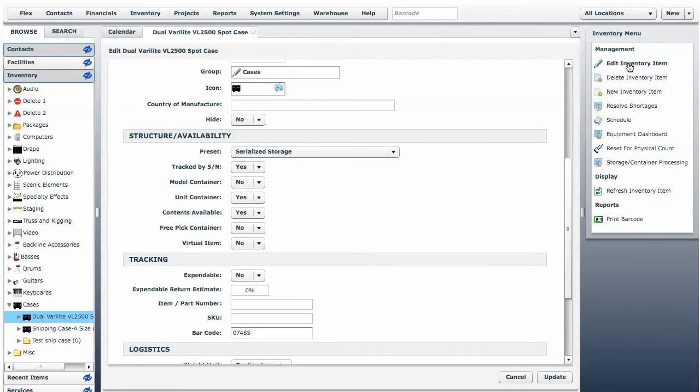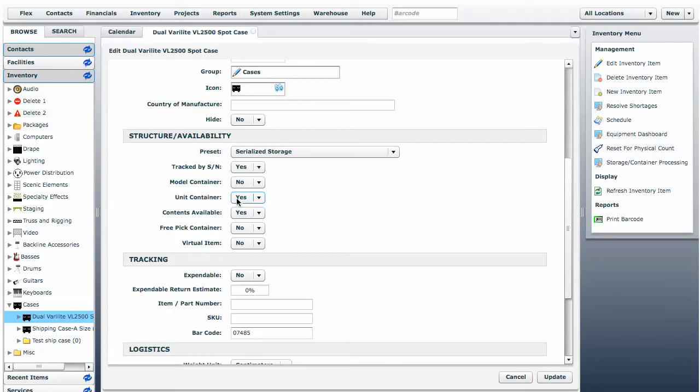we can view its structure and availability preset. We have it set as a serialized storage container. That means it's tracked by serial number, meaning each case will have its own barcode. Inside that unit or each barcode...